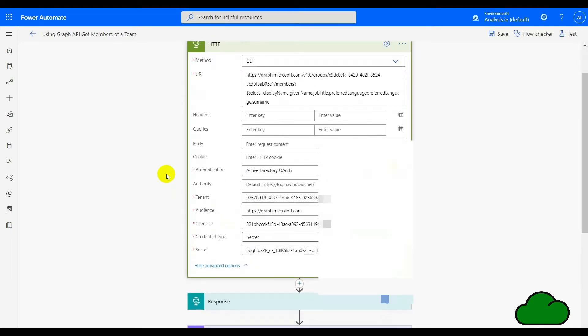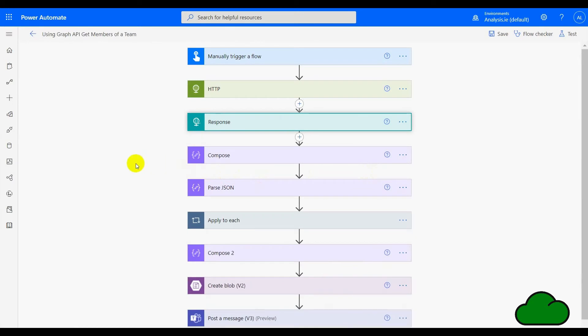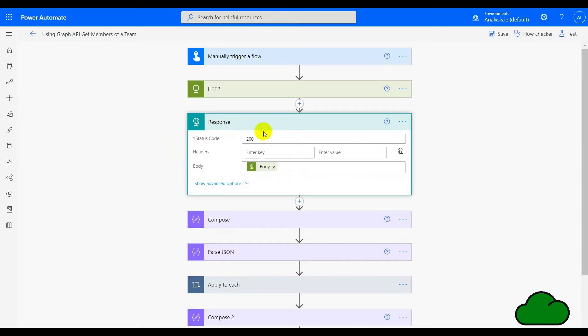We also have to set up the application in Azure, which I'll show later. You can see we need a tenant ID, the audience is graph.microsoft.com, and we need a client ID and a secret — both of those are obtained from Azure.